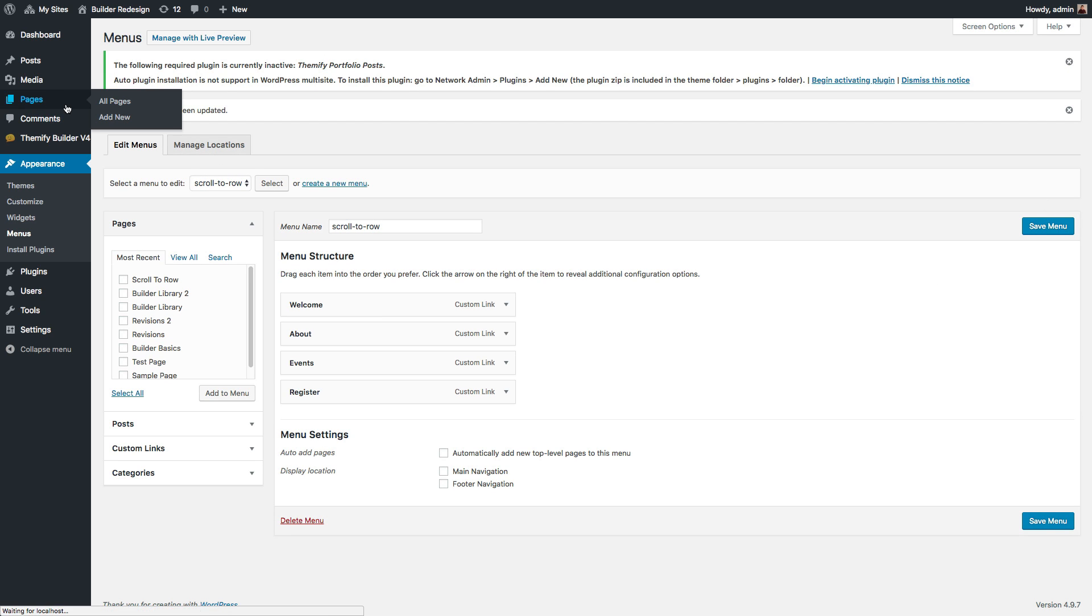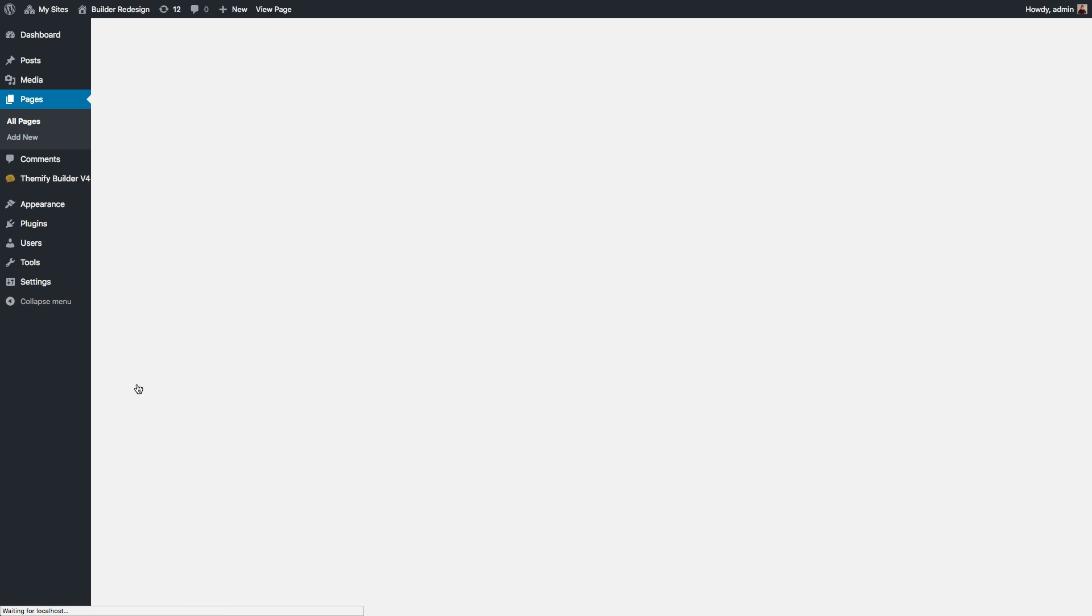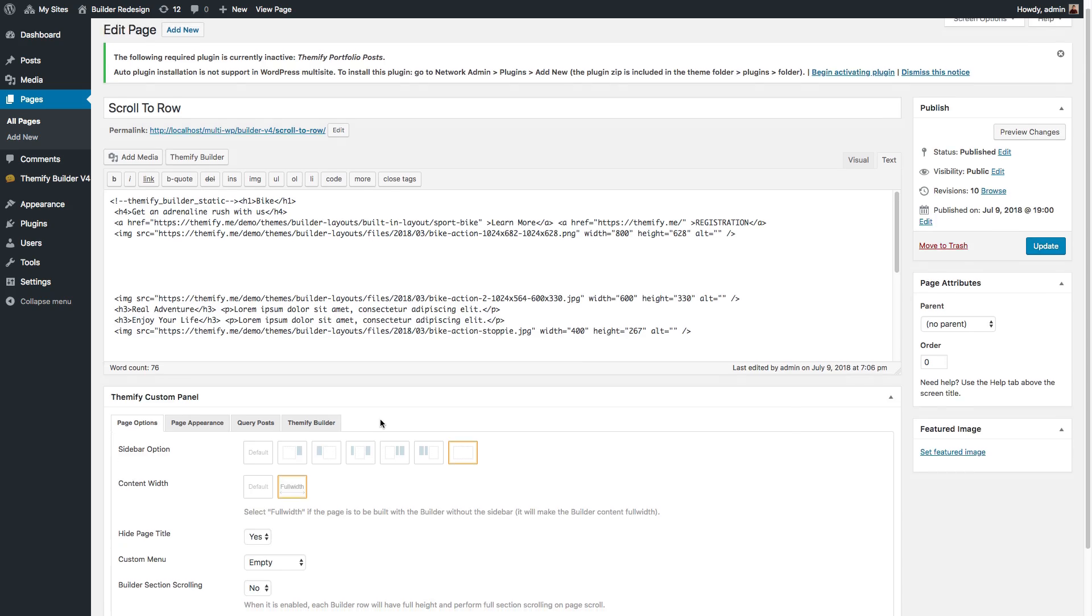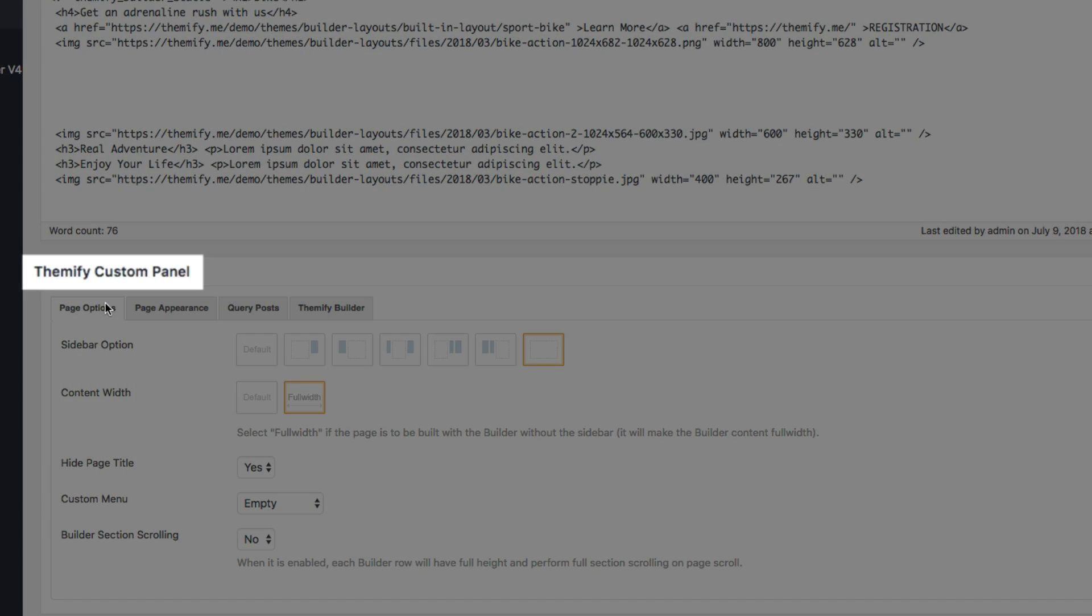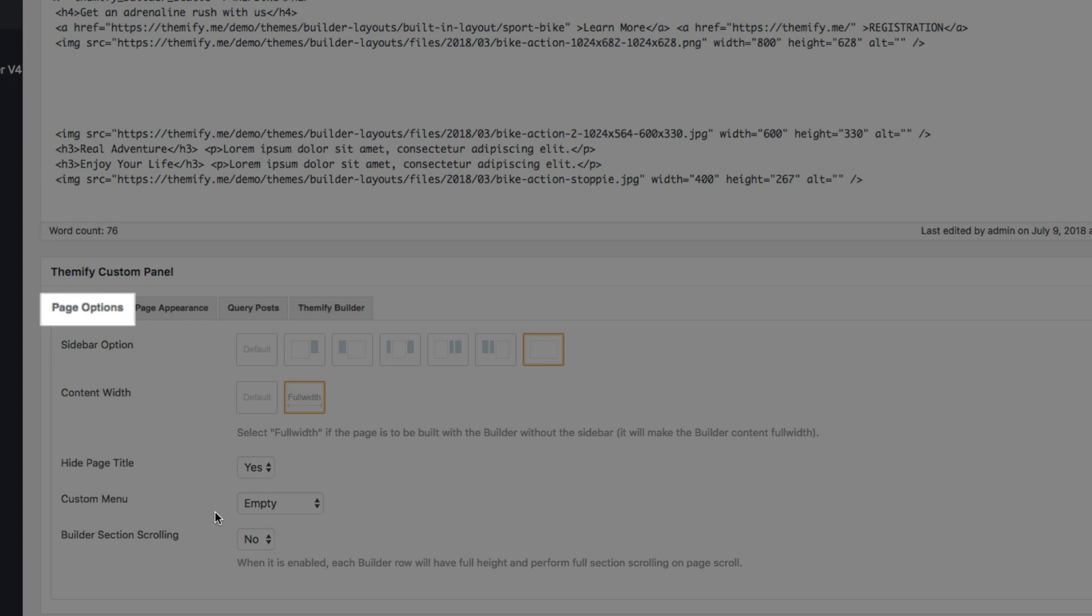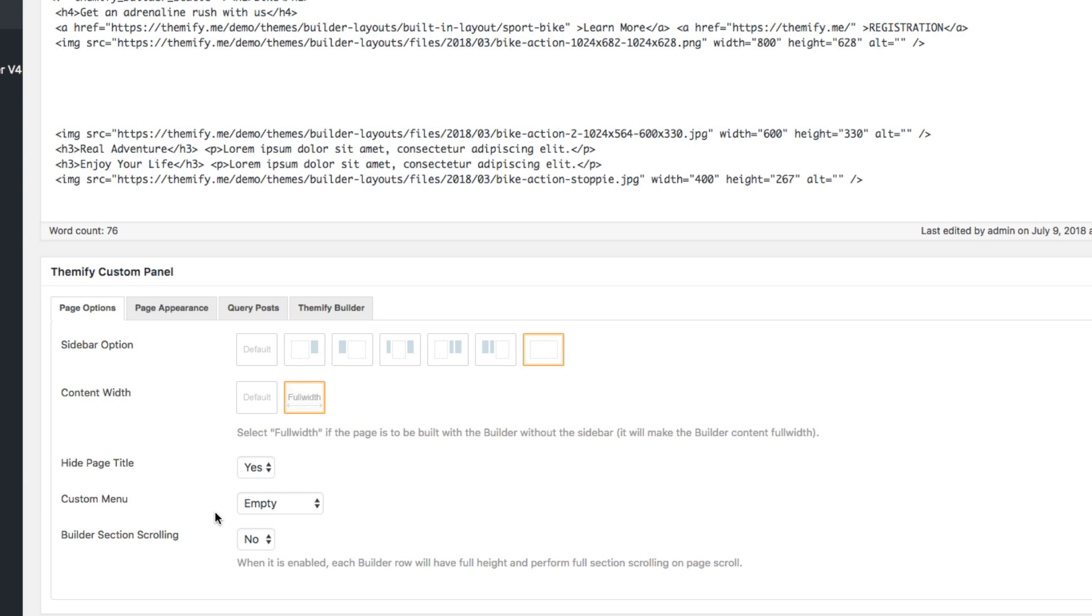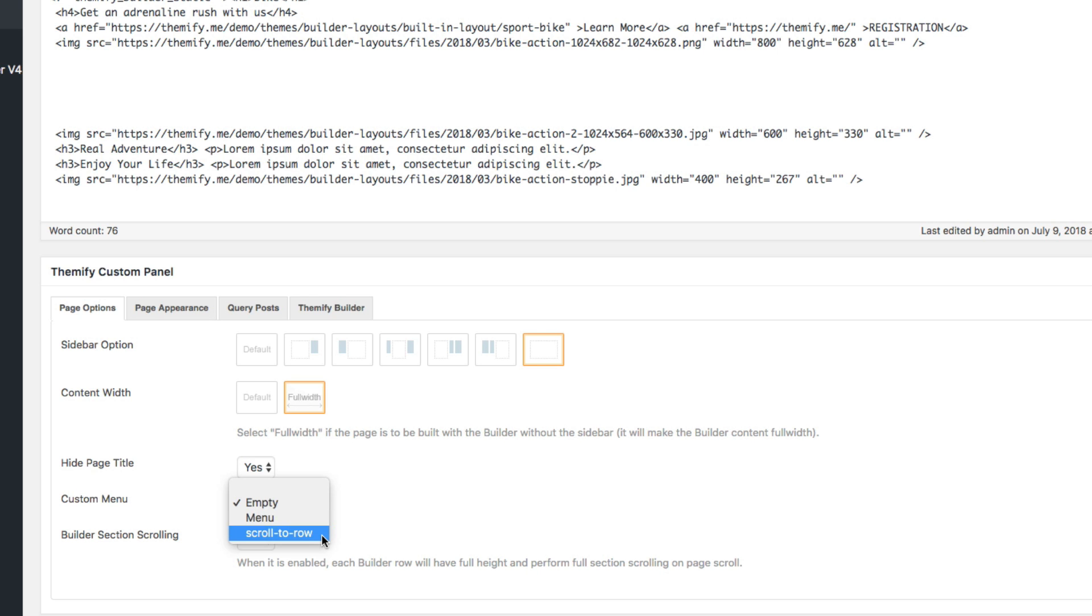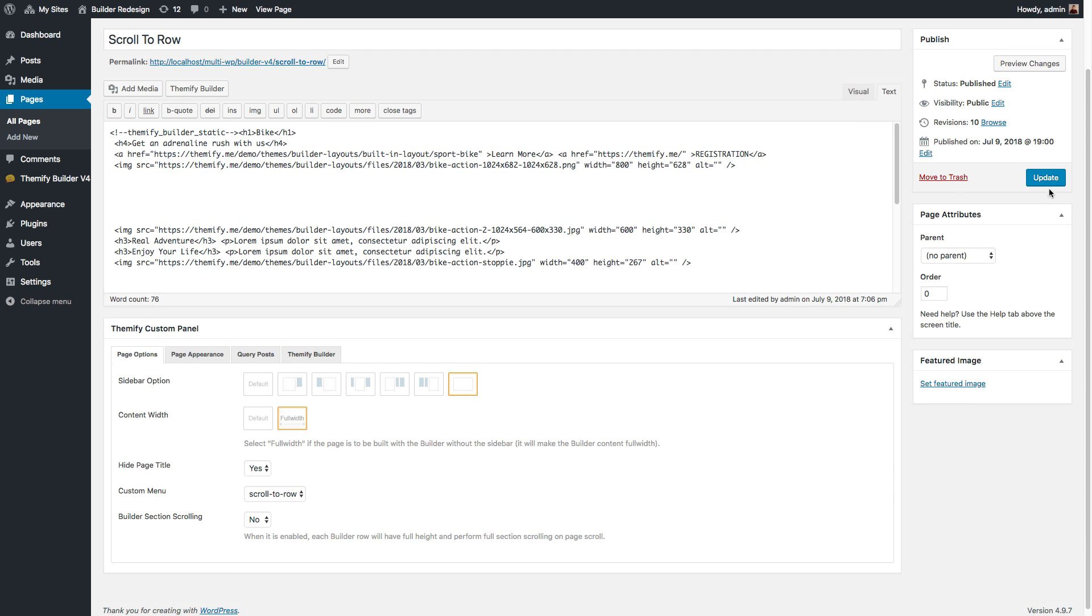Now, all we have to do is go back to the page that we created. Scroll down to the Themify Custom Panel and click on the Page Options tab. Then, on the Custom Menu drop-down, select the new menu we just created and click Update.